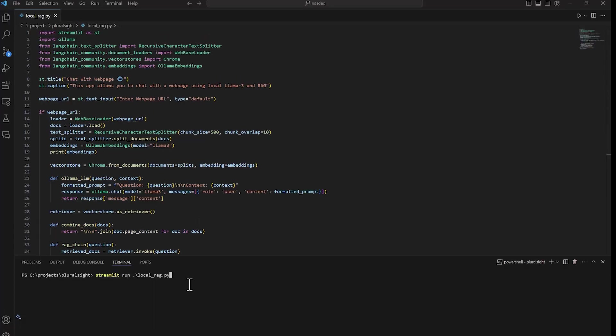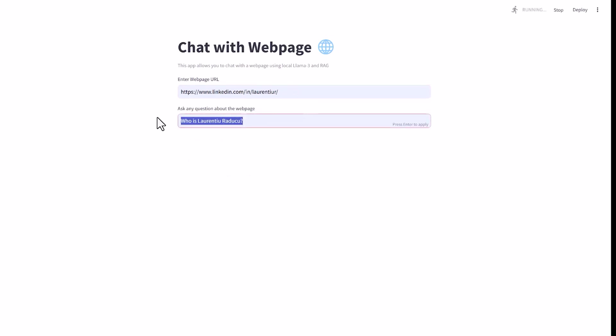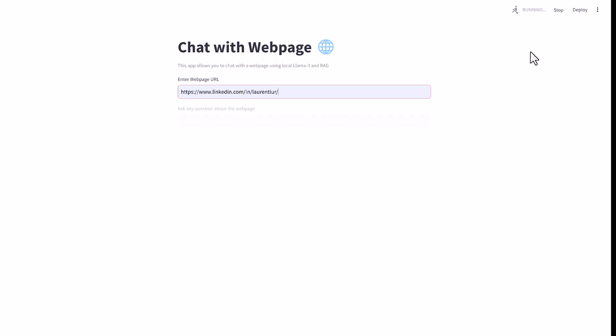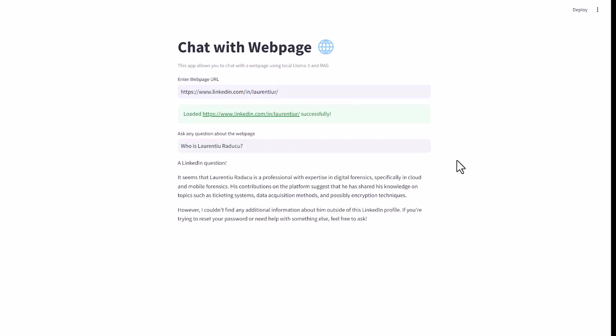Now let's see a demo of it. I'm going to use my personal LinkedIn page as an example. I'm going to input it here and then write a question about myself. After waiting a few seconds, or minutes, depending on how powerful your setup is, we get a response.